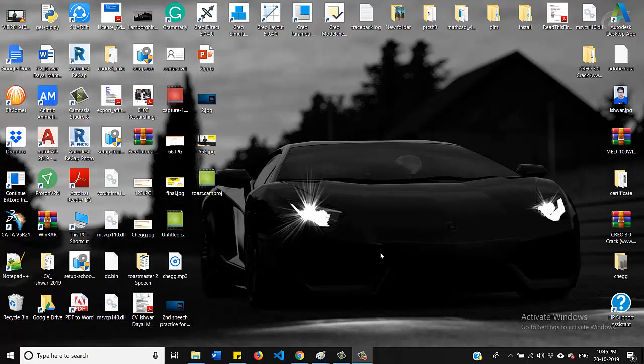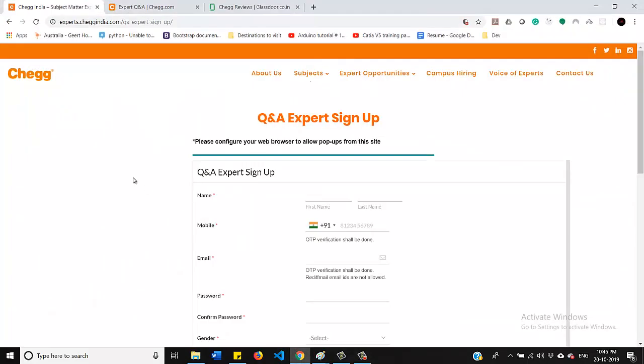So let me take you to the website. This is Chegg.com and Chegg is a US based firm and let me tell you how it works. So the students who are pursuing their degrees, they are posting their questions on this website. And the person who will answer those questions, Chegg will pay them. So this is how it works.